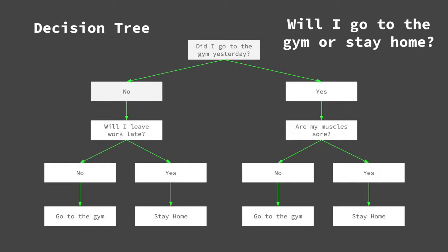We can see here an example of a decision tree. It seeks to predict whether I will go to the gym or stay home. The algorithm begins with the first question, known as the root node.